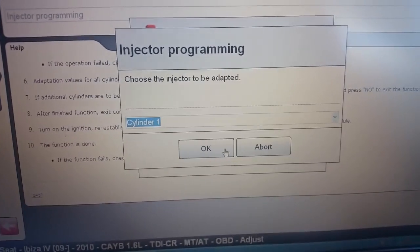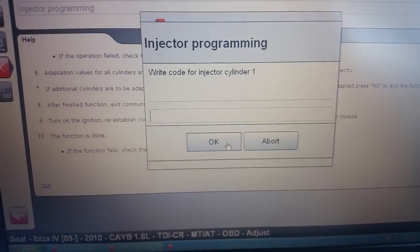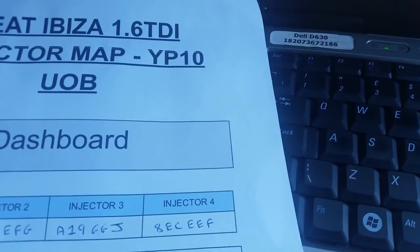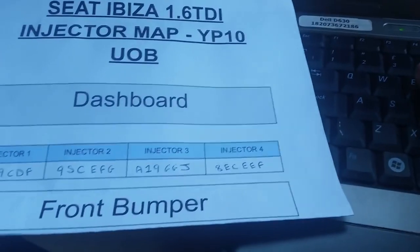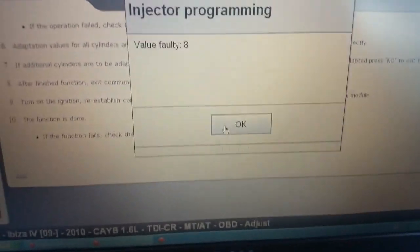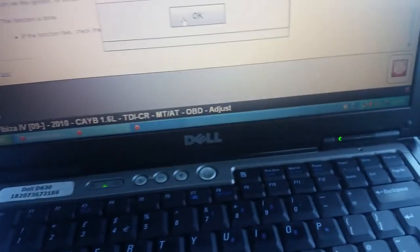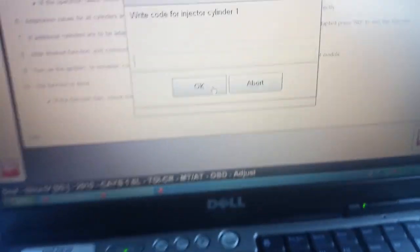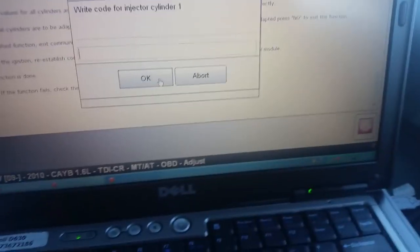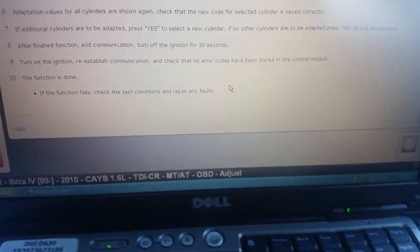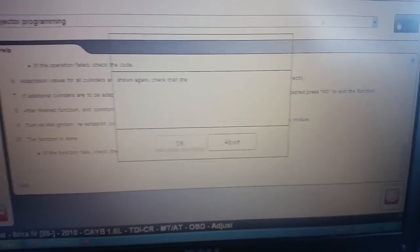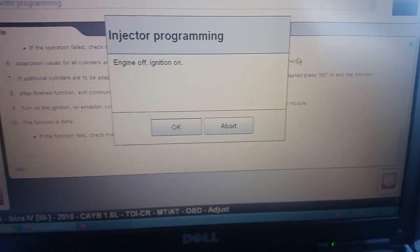We're going to click yes and go to change cylinder number 4, press OK. We're going to write in the code that we've got for the injector, which is 8 Echo... pressed the wrong button there — injector programming.